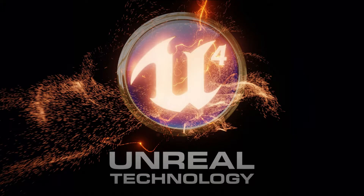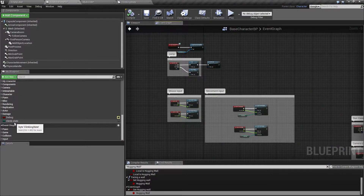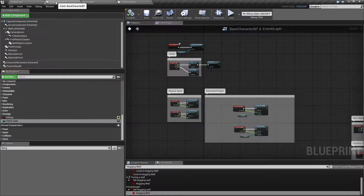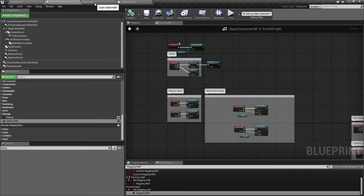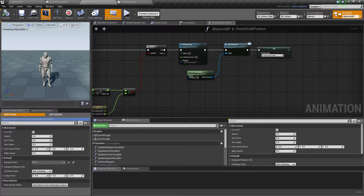Hello and welcome back to this continuation of the climbing tutorial. I've introduced a new variable on my base character called climbState, which is of the type enumerator: not climbing, jumping to ledge, or hanging from ledge. I now have that variable in two places — on my character blueprint and also on my animation blueprint — which introduces a new problem because we need to keep these two synchronized so they always have the same value.